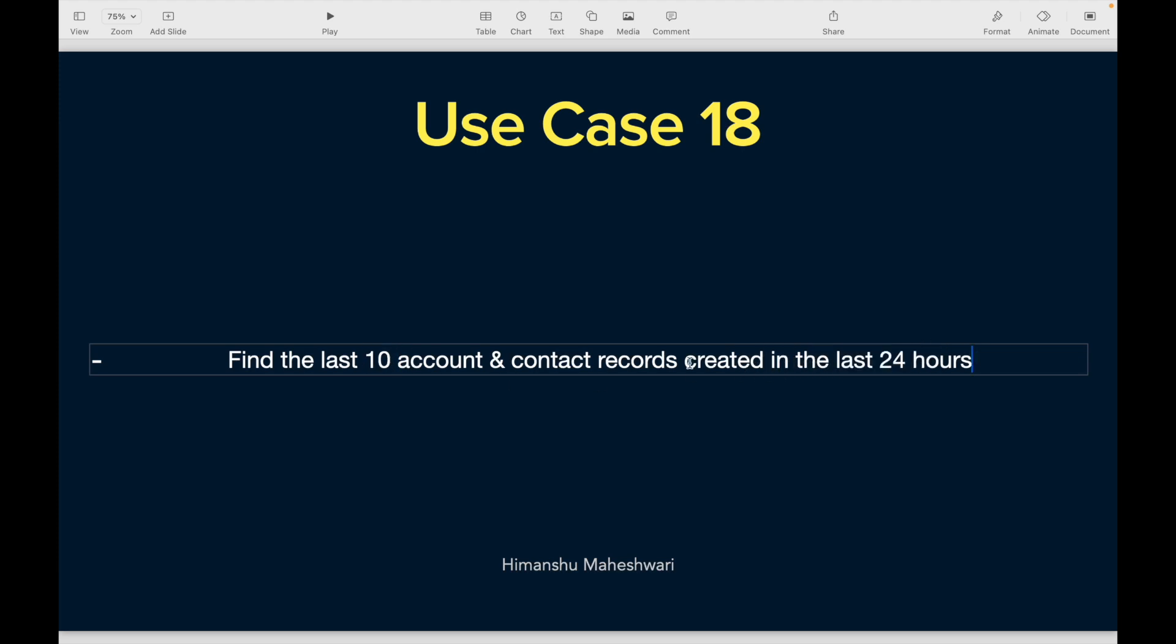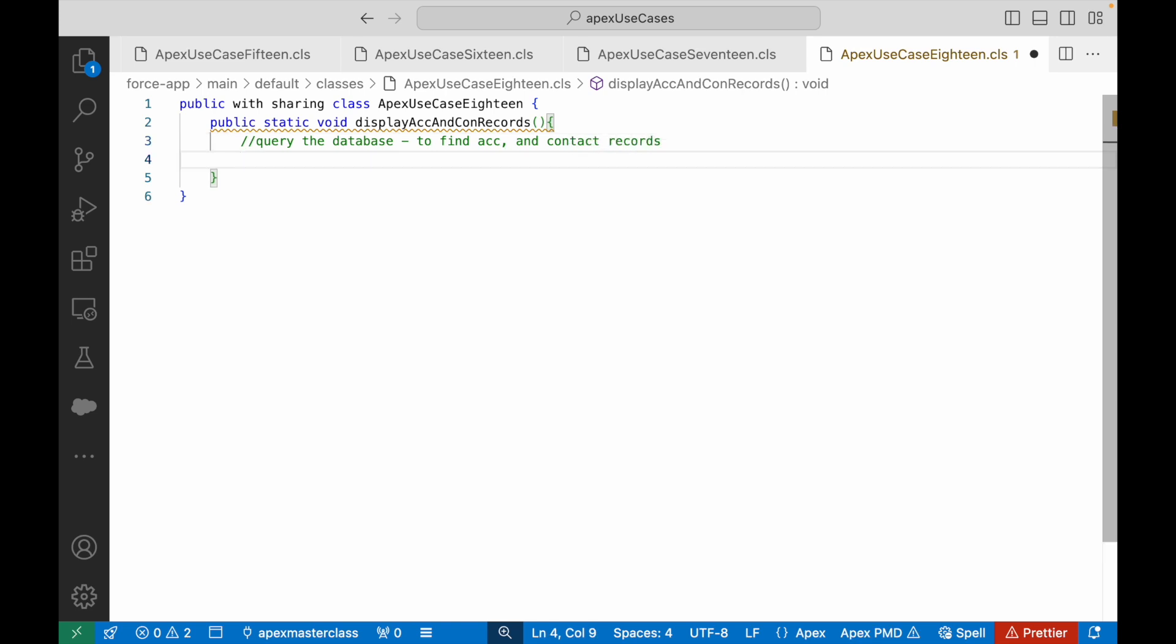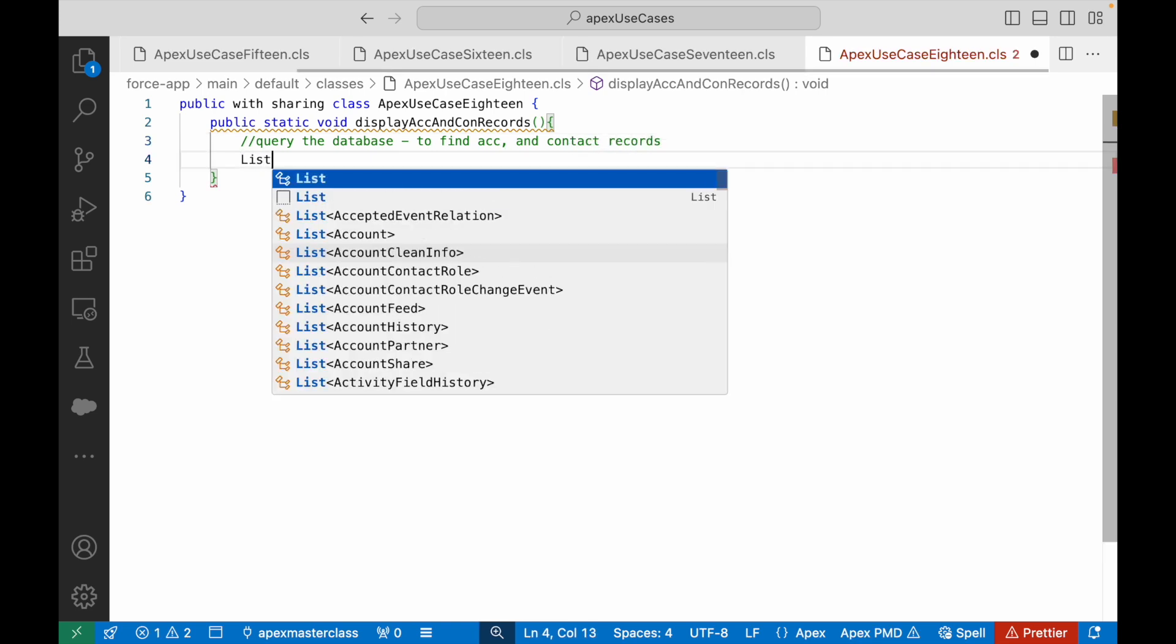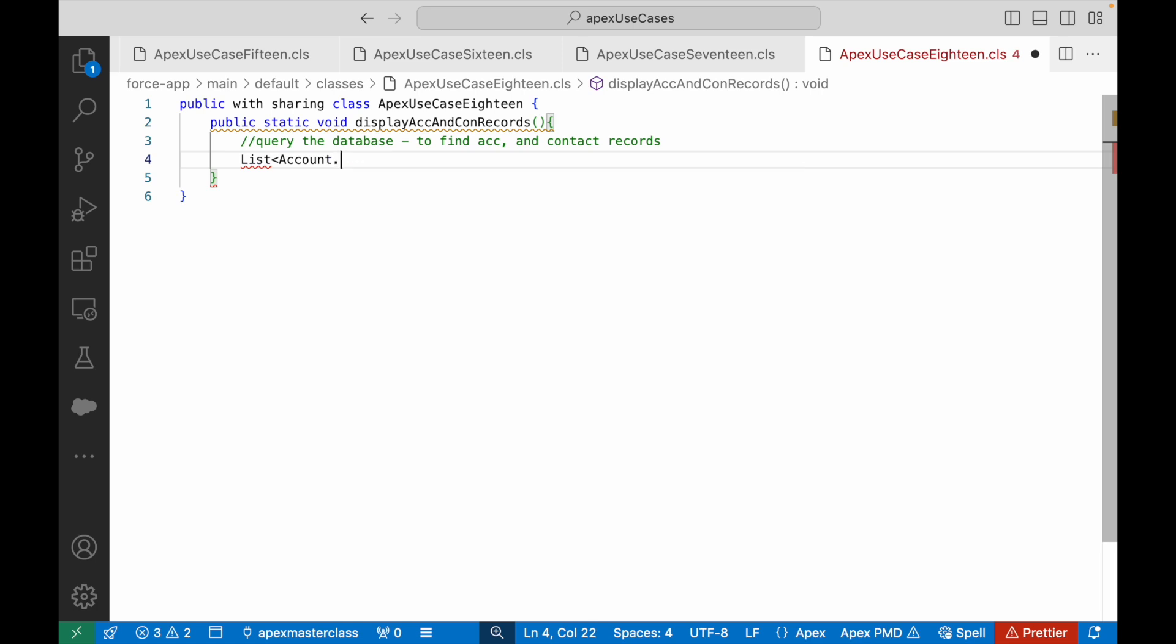I need to query the database to find account and contact records. So what do I do? I'll create a list of account variable, I'll create a list of contact variable.